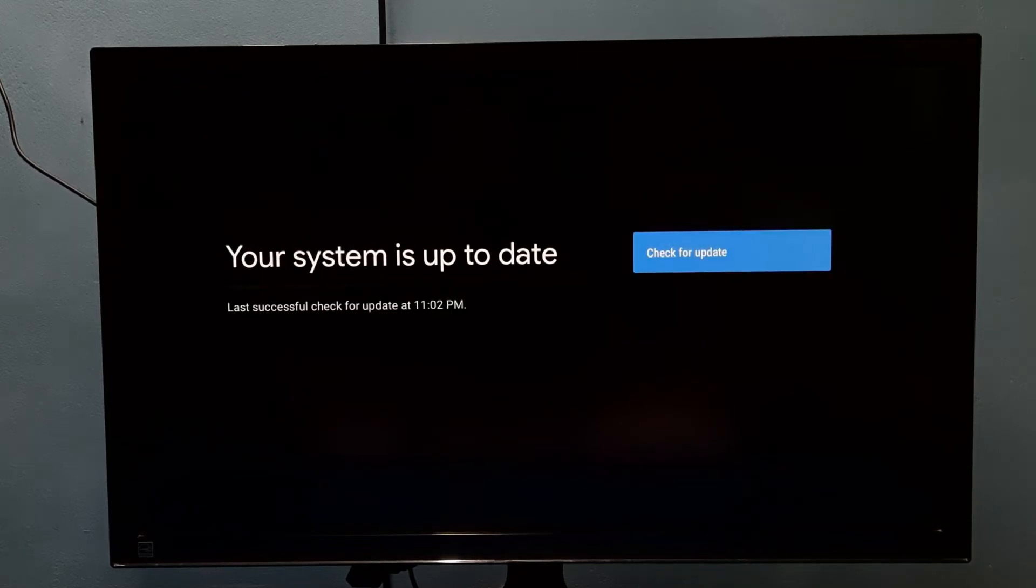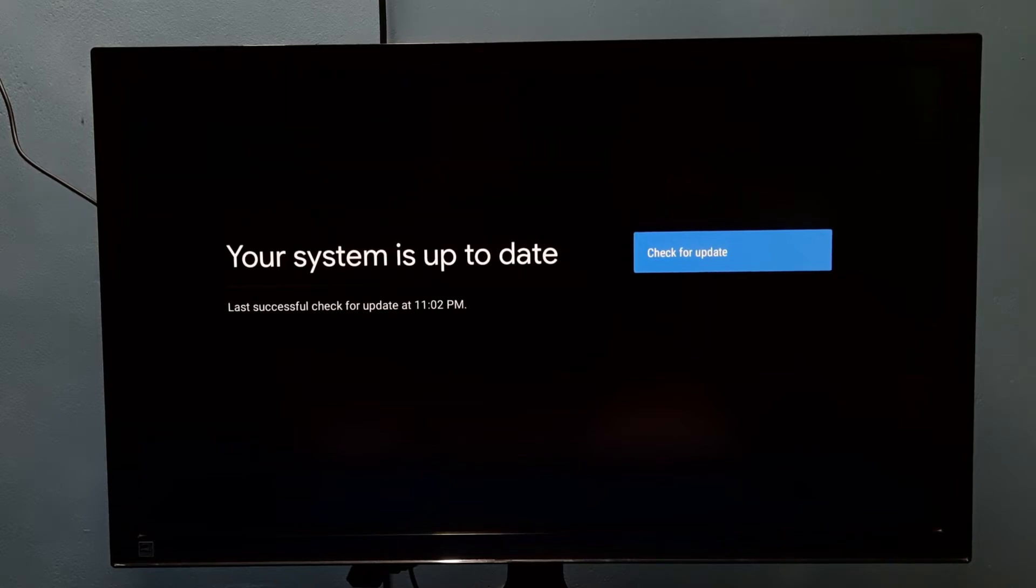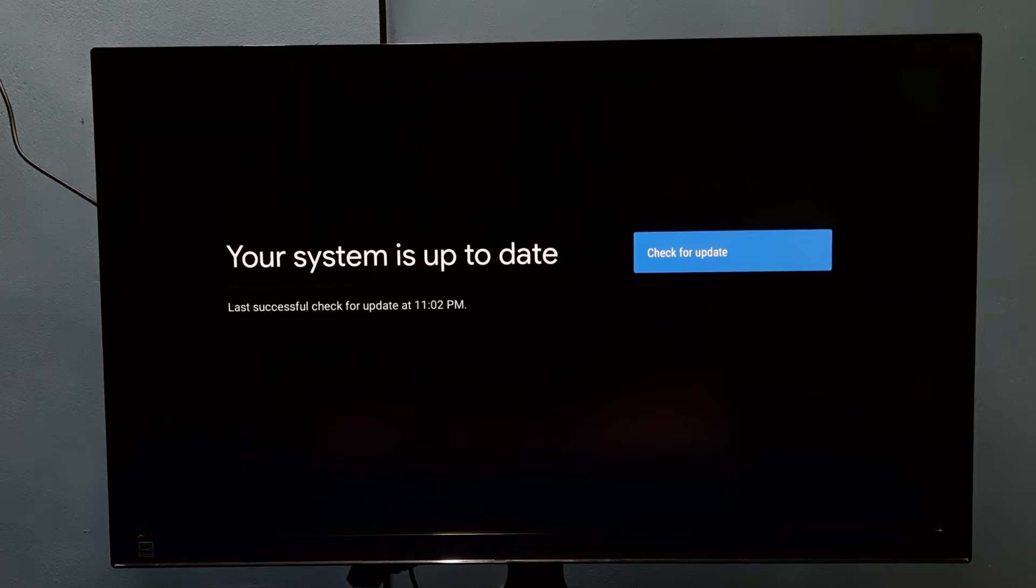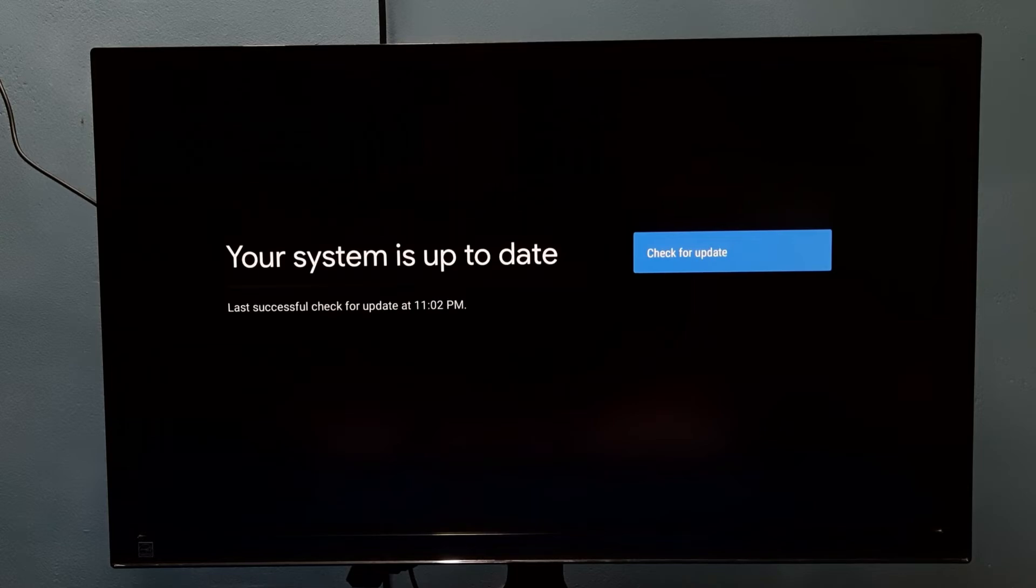Please wait. It's saying your system is up to date. Last successful check for update at the current time you can see. If there is an update, it will show here.